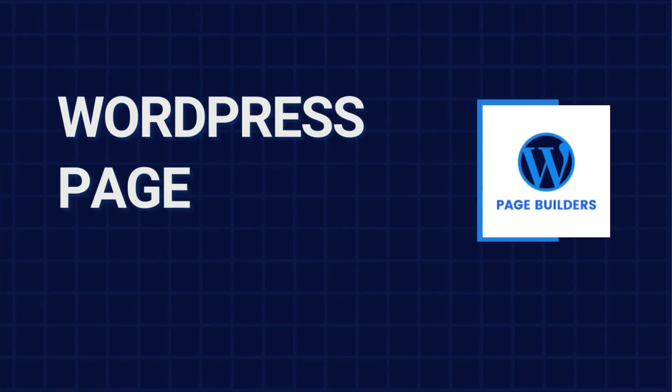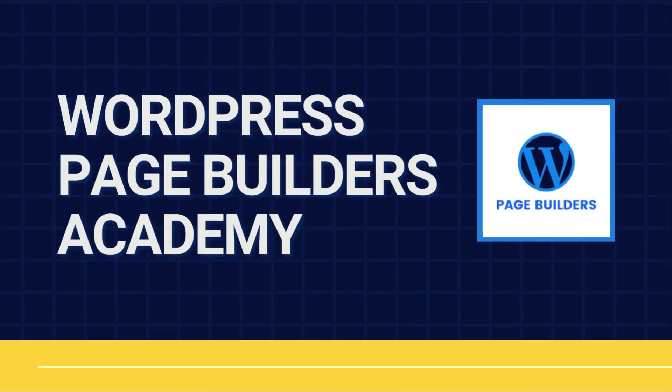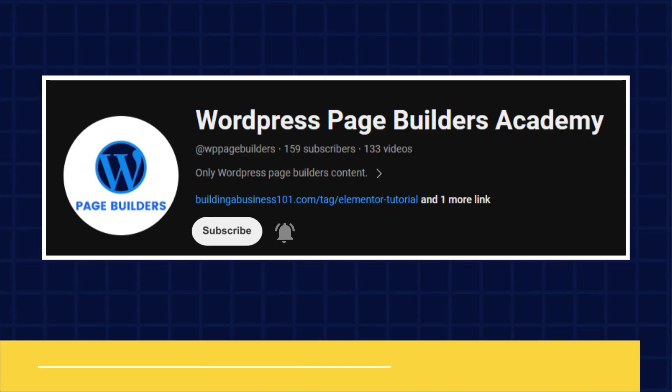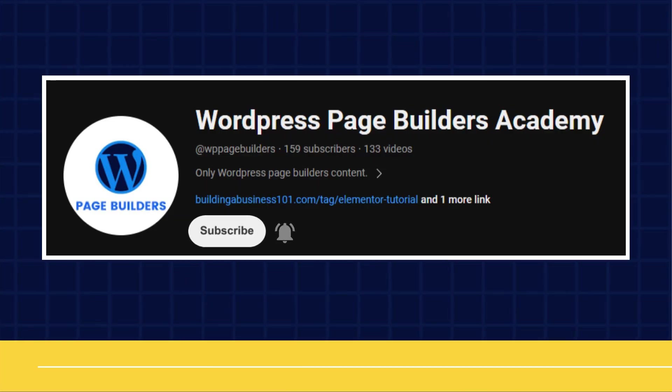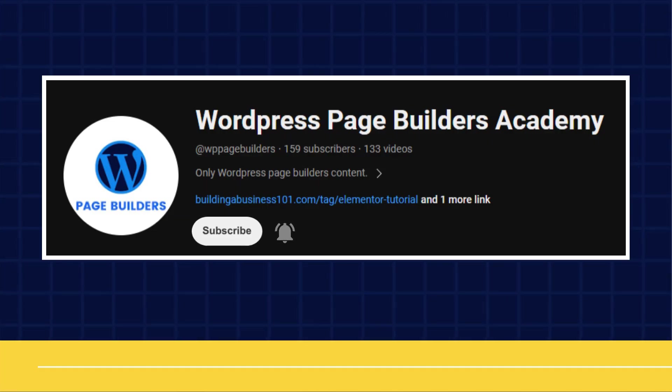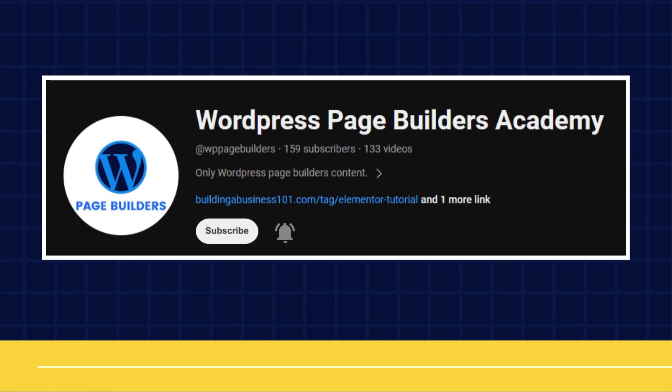Hey, welcome to another tutorial video from WordPress Page Builders Academy. If you haven't yet, go ahead and click that subscribe button and bell so that you get all our tutorials as soon as they release.